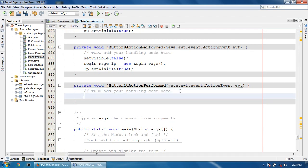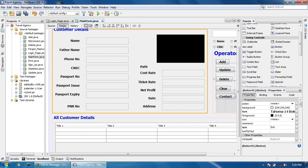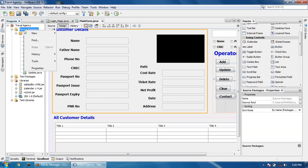Now I'm going to exit all the program: System dot exit zero. So that will close our system. Now I'm going to design the contact page.